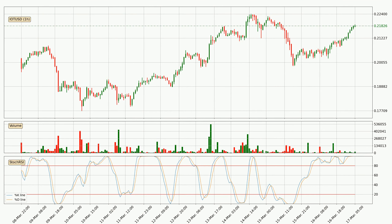Looking at the hourly Stochastic RSI, currently both the %K and %D lines are very high, meaning that the crypto is being overbought and a change in the trend can be expected, or for it to remain at least stable for some time. However, the K line still hasn't crossed the D line, so you should wait to see if the trend will actually go down.